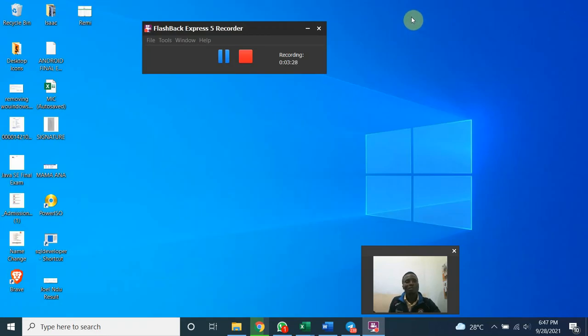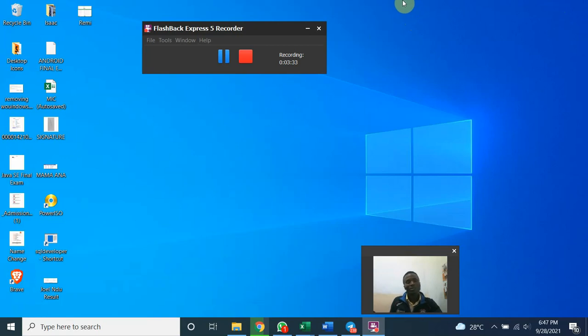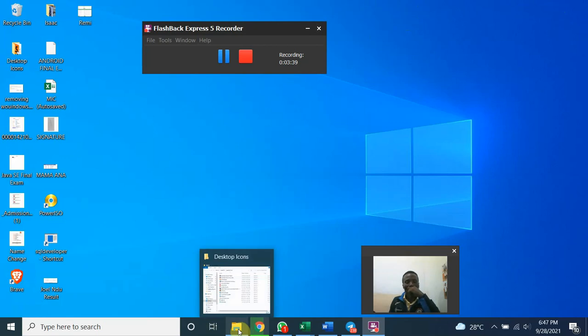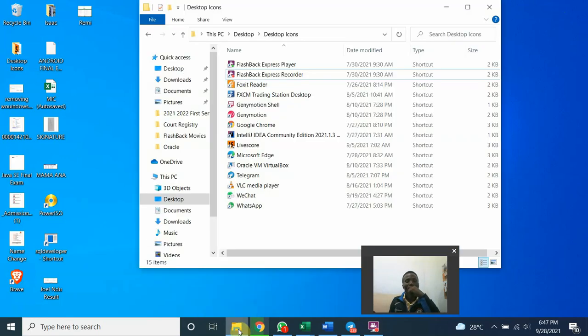Close. So we have taken two steps. The first one is the environment variable. The second one is the regedit or registry editor. Next, go to your computer. Go to C drive.